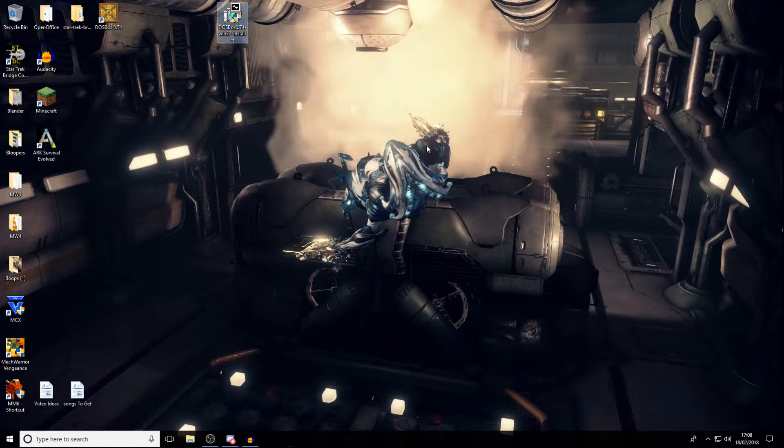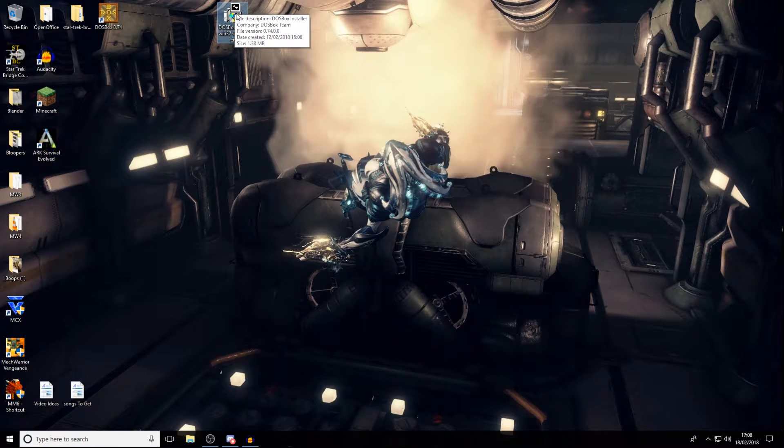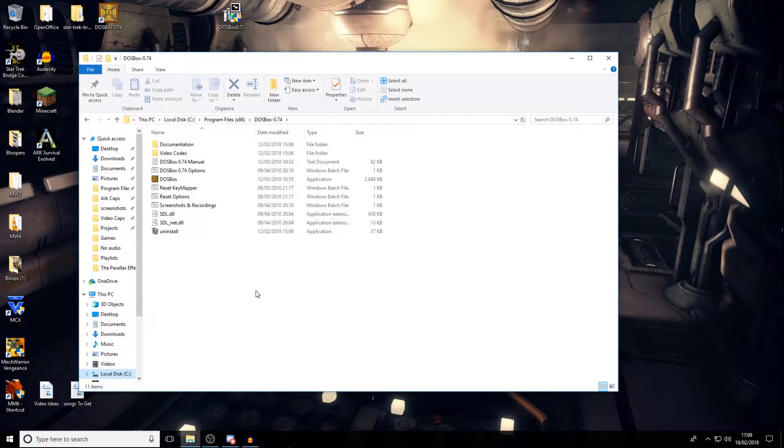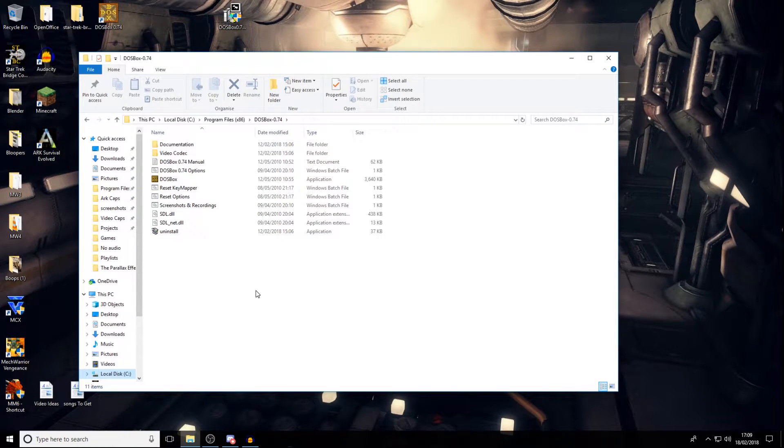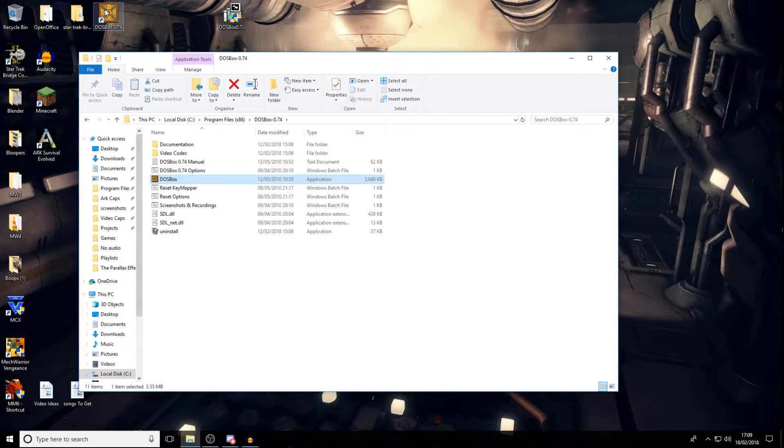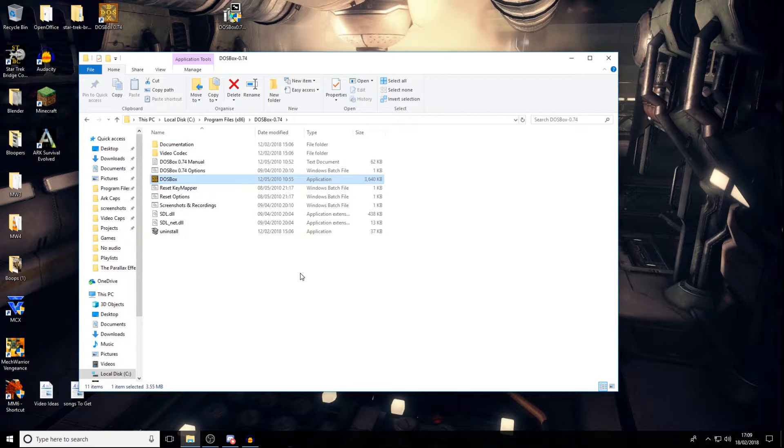Okay, so once you've got that, you've got DOSBox installed. You're going to find it in this folder here. It's going to be C drive, program files x86, DOSBox 0.74. And you'll probably also find that you've got a file on the desktop there. So once you've got that, if you open it up.